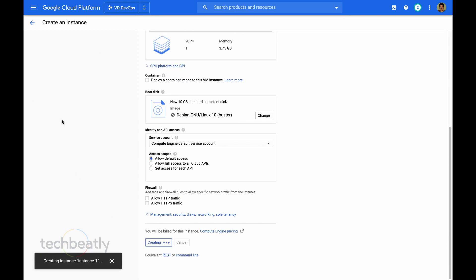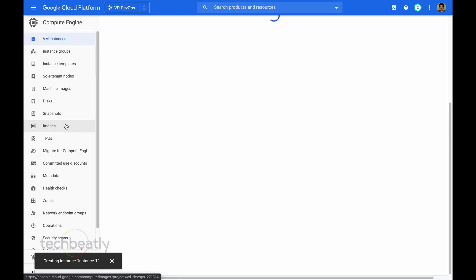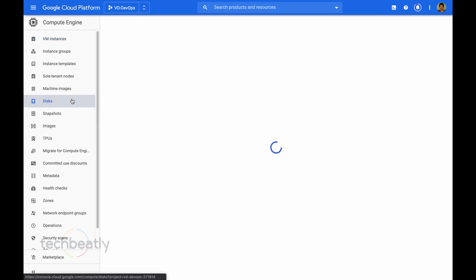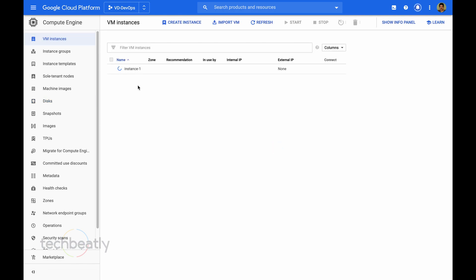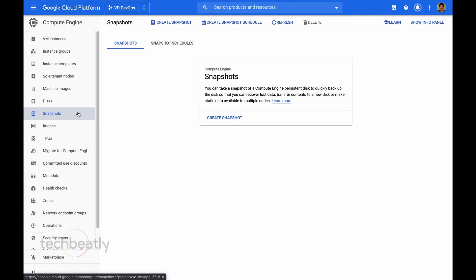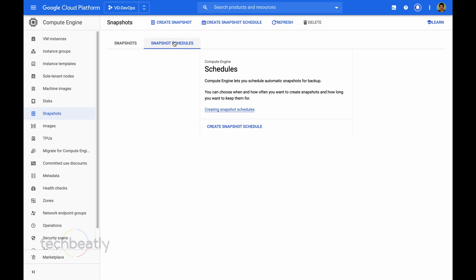So just use the default settings for the virtual machine and just create it. It will take some time. So while it's creating the virtual machine, we will go to the snapshot and create a snapshot schedule.